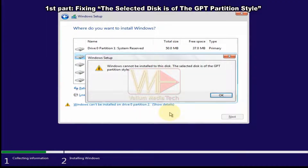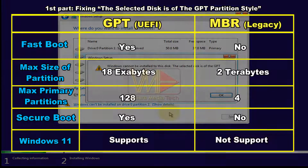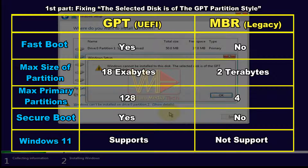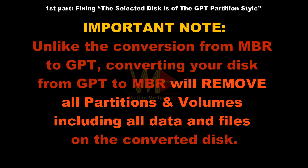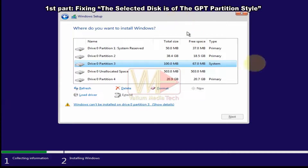You can also fix this issue by converting the internal disk to MBR, but this conversion is strongly not recommended because GPT has many advantages over MBR in relation to boot speed, number of partitions per disk, size of each partition, and more. Unlike converting MBR to GPT, converting from GPT to MBR will remove all partitions including all data and files on the disk.